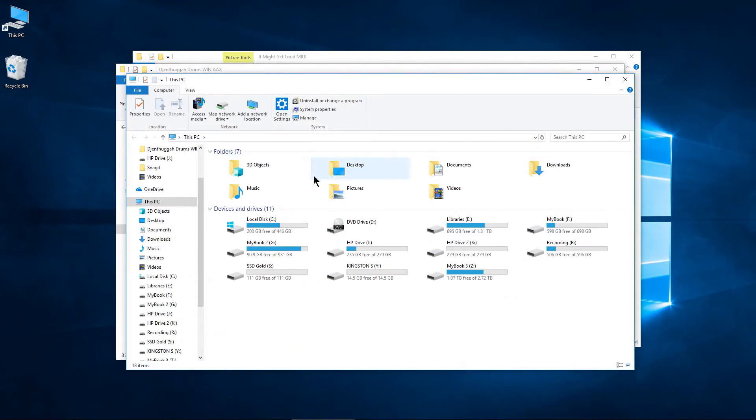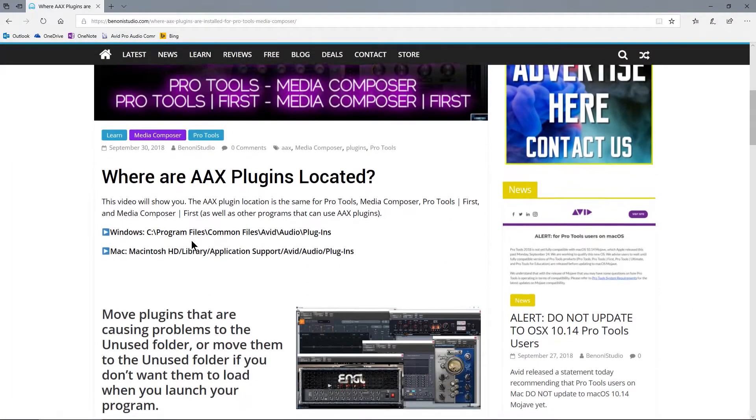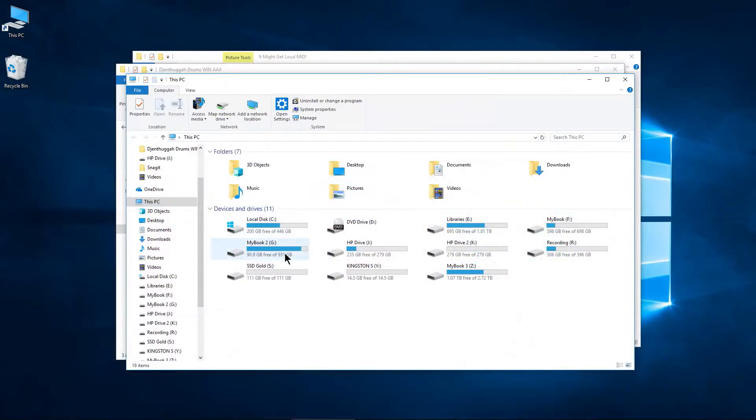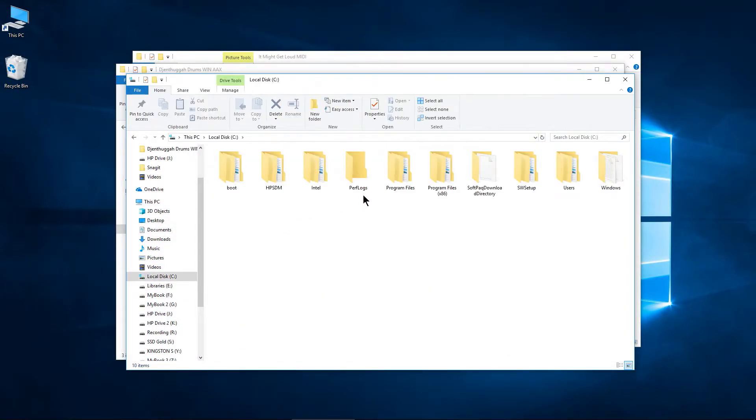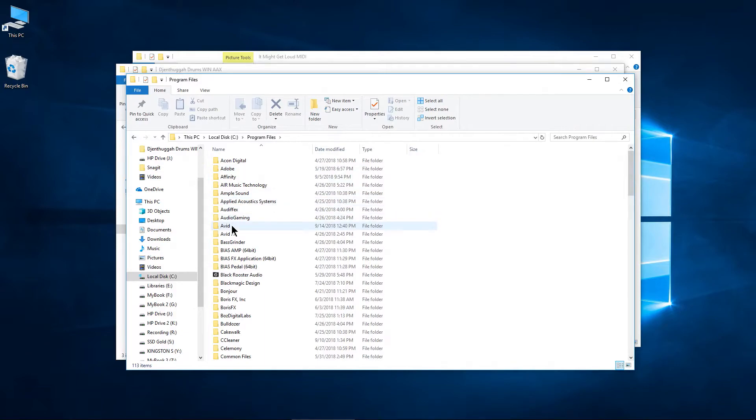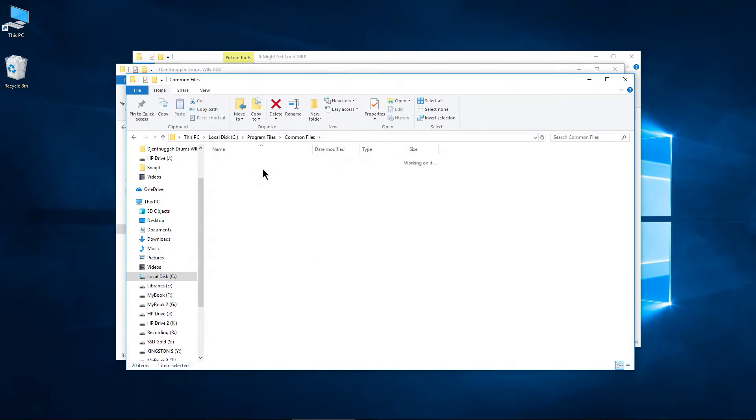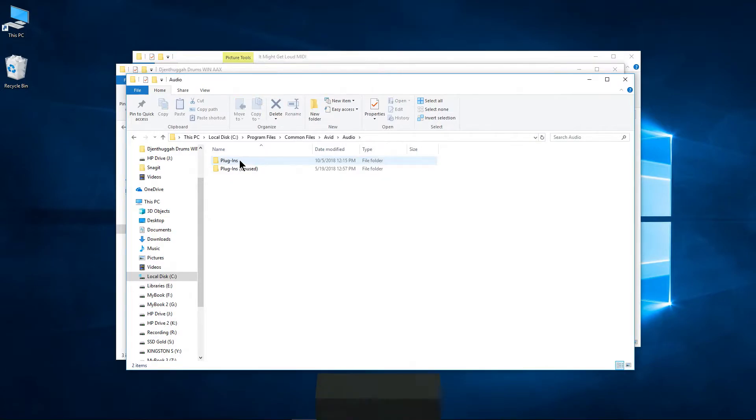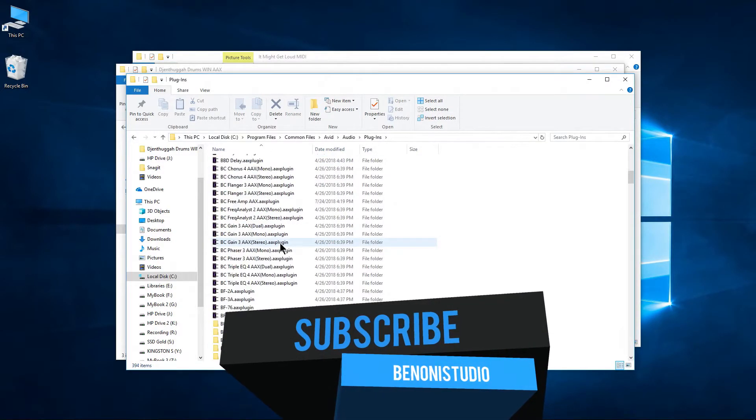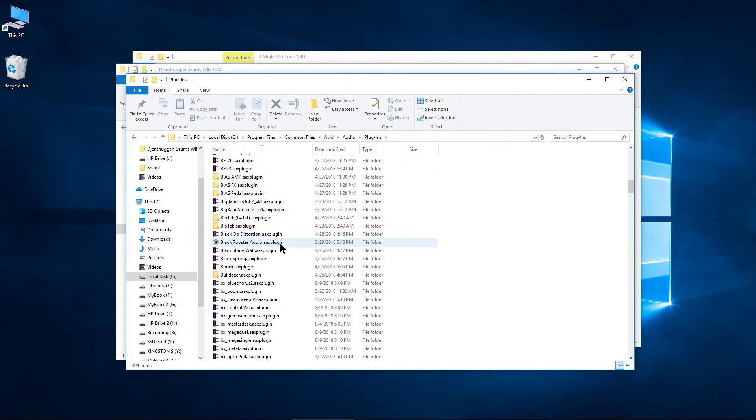Instead, again, on Windows, we'll go to C. Once again, you can always head over here and see exactly where you need to go if you're on Mac or Windows there. We'll go to C. And we want program files. And we want common files. We'll go to Avid. We'll go to audio. We'll go to plugins. And this is where all of our AAX plugins are installed.